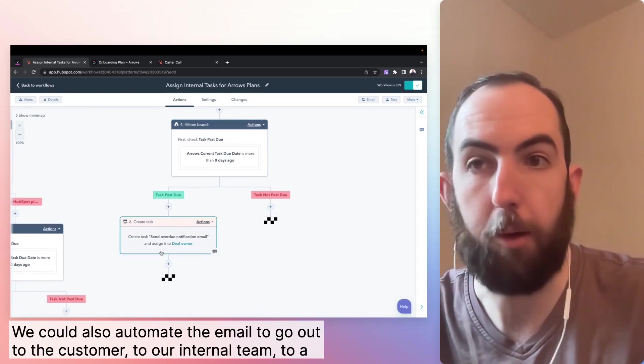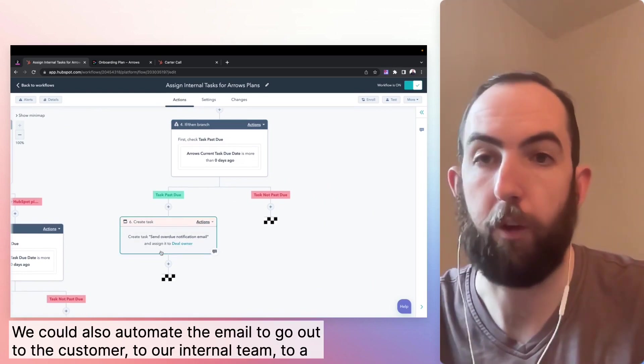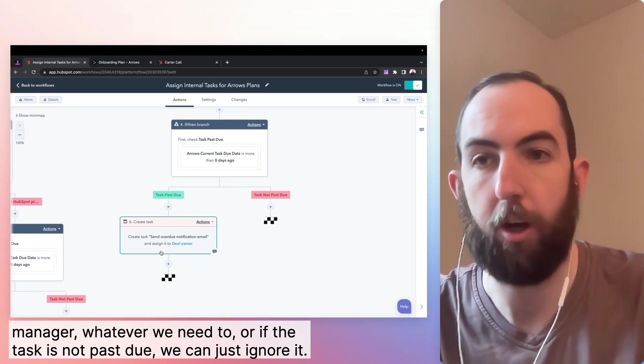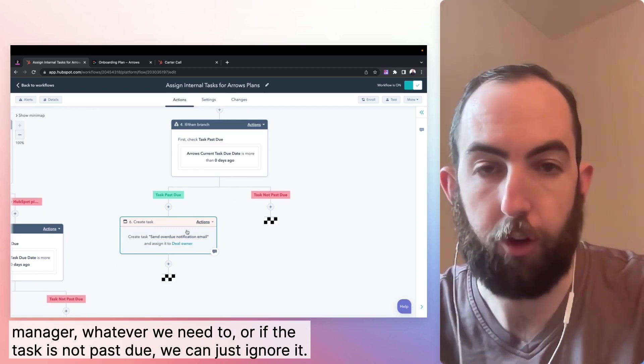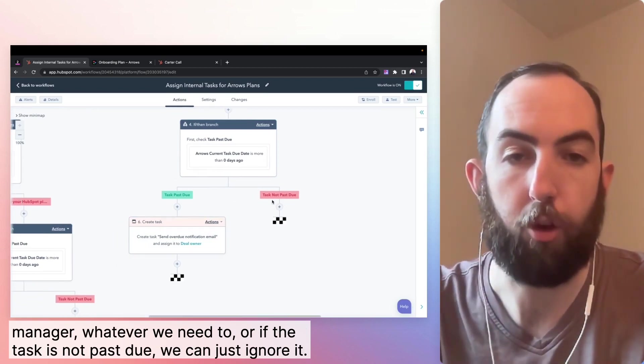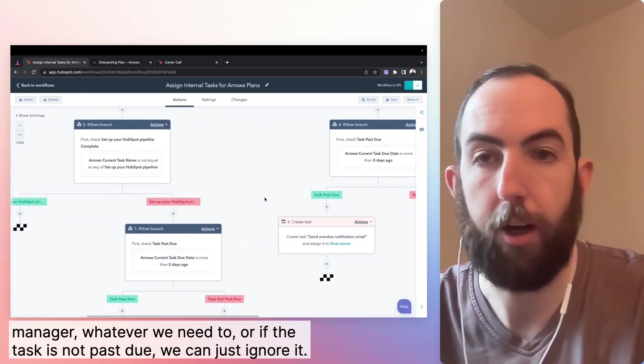We could also automate the email to go out to the customer, to our internal team, to a manager, whatever we need to, or if the task is not past due, we can just ignore it.